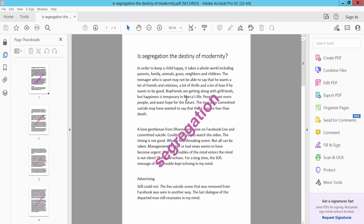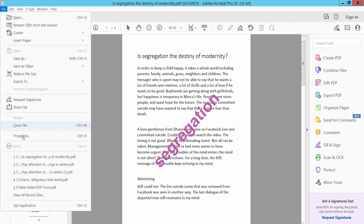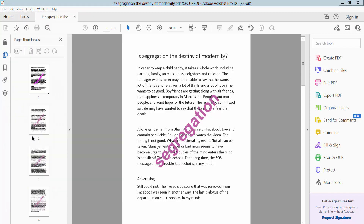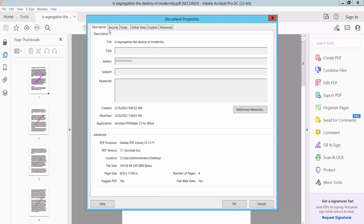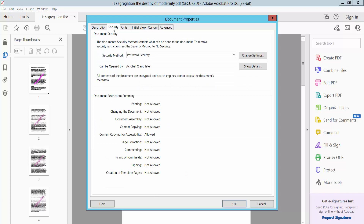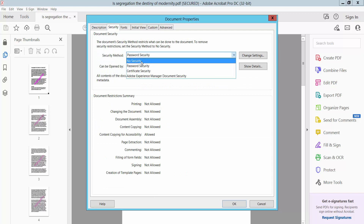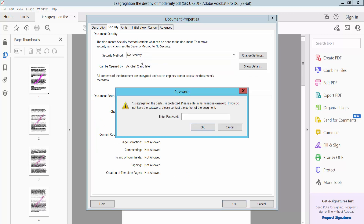First, I will remove the security from this PDF. Click the file option, select properties, and click security. Select no security.